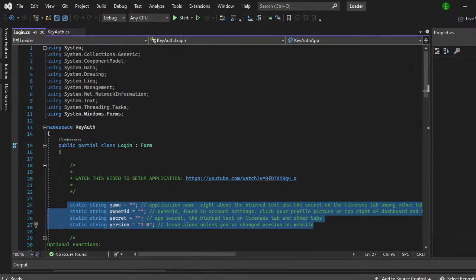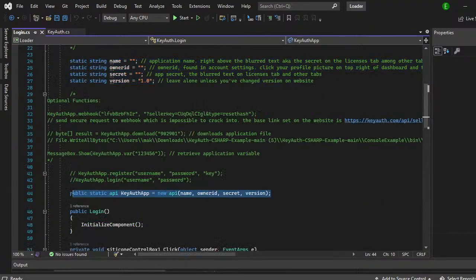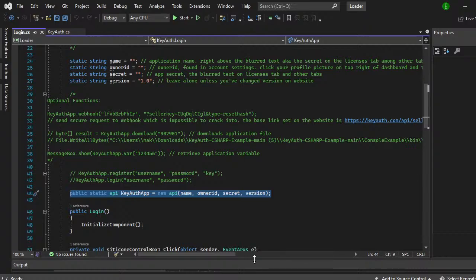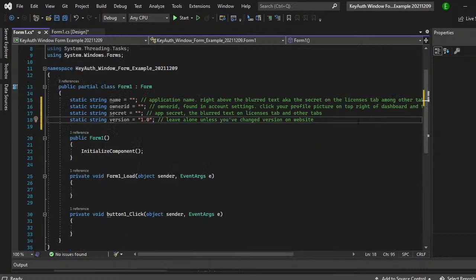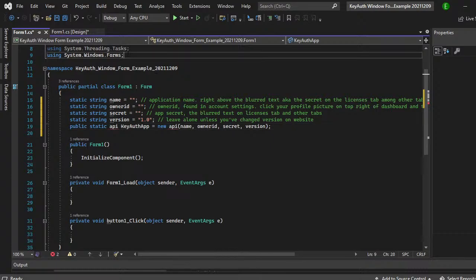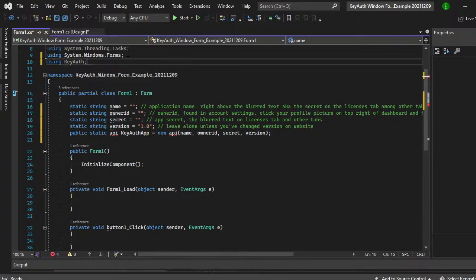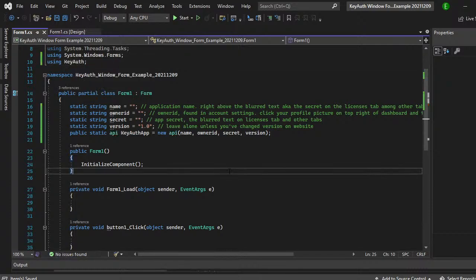Head back to the example. Copy this one line of code. Go back and paste it in yours as well. And then underneath or anywhere you want really just use key off and that's pretty much all you need to do for that.